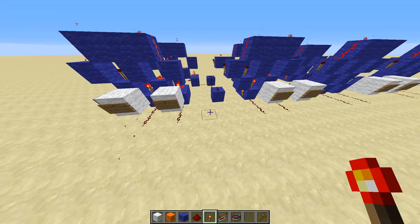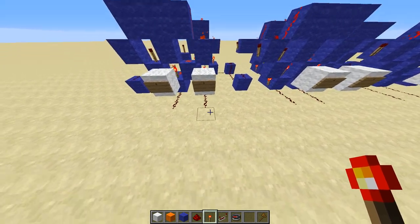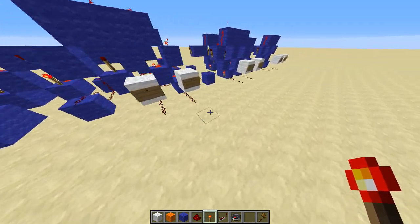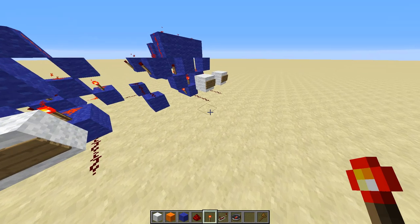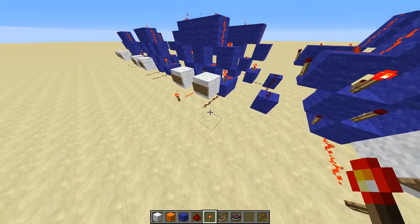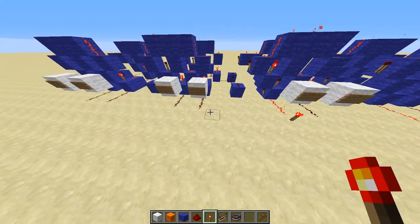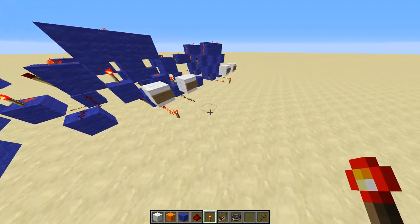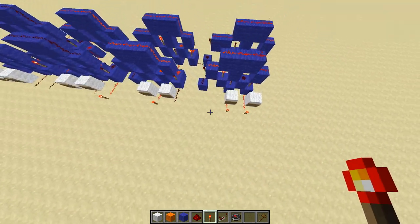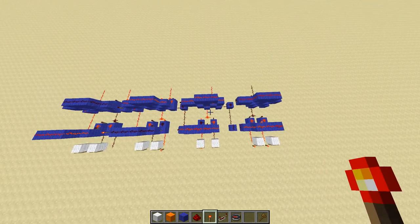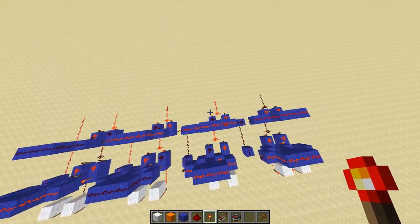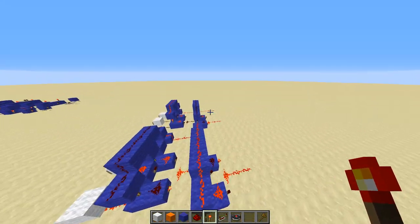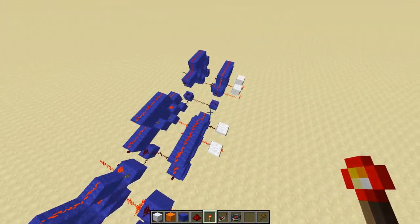Let's do one negative example. Let's do 3 minus 5. And now you can see minus 2 in 2's complement, and our largest bit here is on.